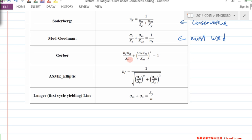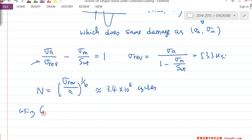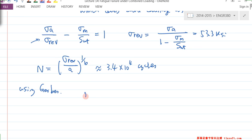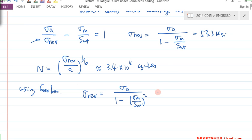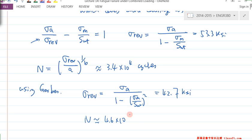For example, using the Gerber line: σ_REV = σ_A / (1 − (σ_M / S_UT)²), which gives 42.7 KSI. This is smaller, so you get a higher number of cycles — quite a bit of difference, actually. One is 10^4, the other is 10^5.